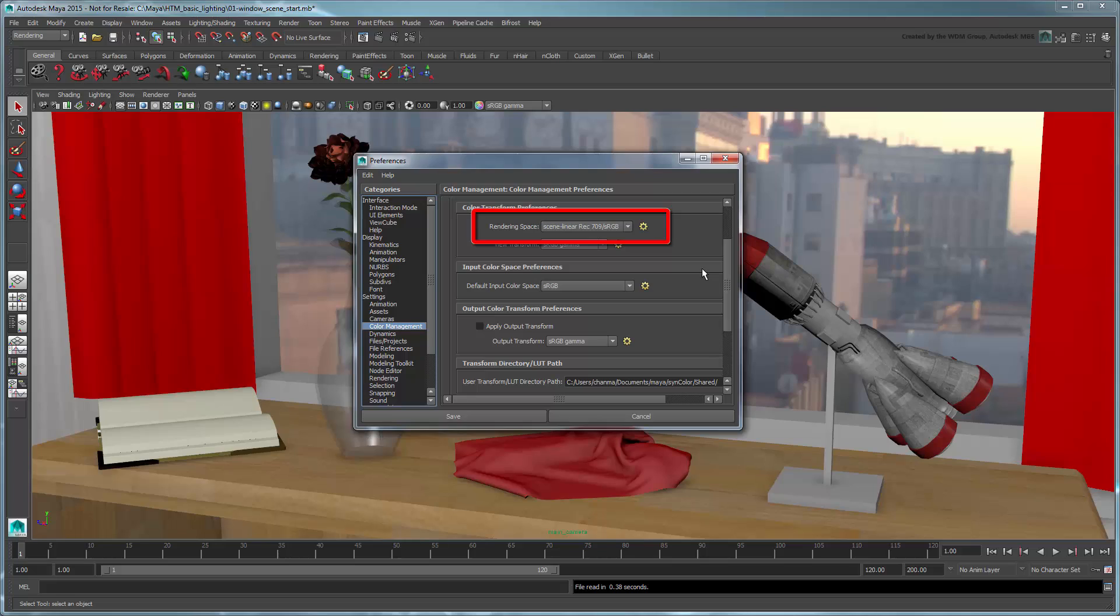This rendering space is tailor-fit to match the standard color capabilities of monitors and HDTVs, but with Scene Linear color values, so they are appropriate for the rendering algorithms used by Maya.